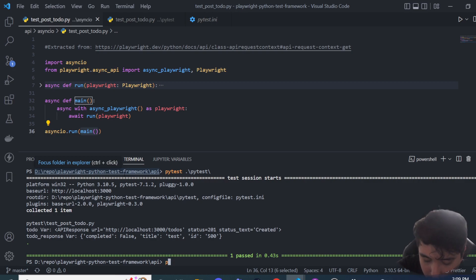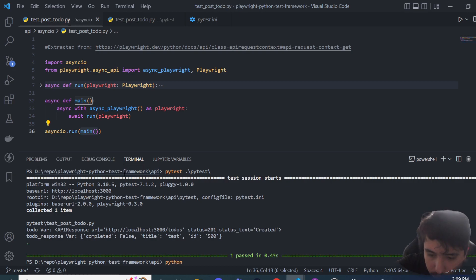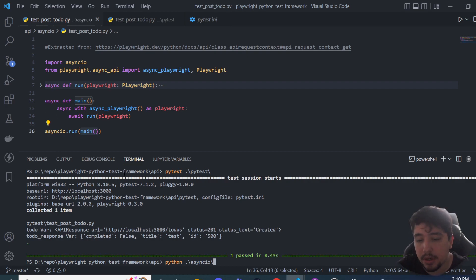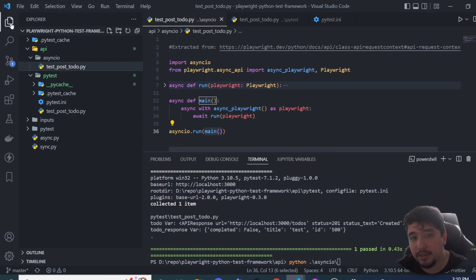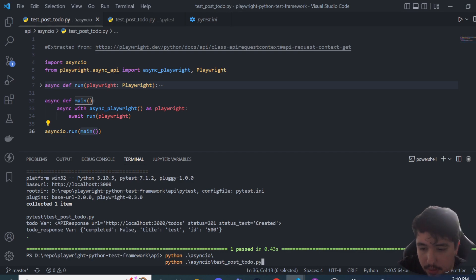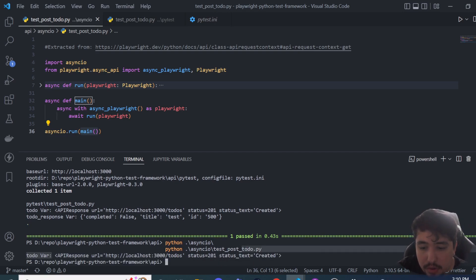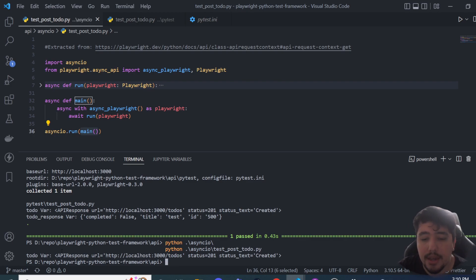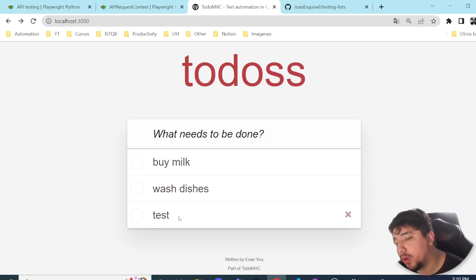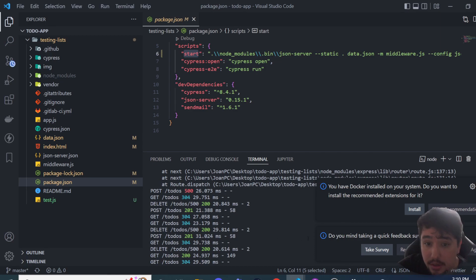To execute the asyncio approach, use the python command followed by the path to the test file — in my case inside the 'asyncio' folder — and the test filename 'test_post_todo'. After running it, you can see in the log the response status is 201, there's no assertion error, and if I check the UI, there's a new todo named 'test' — it's working perfectly fine.